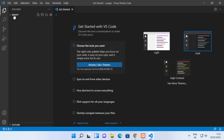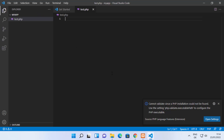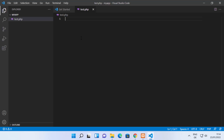Once you've opened the folder — in my case named 'my app' — you can create your PHP file. I'll name mine 'test.php' and press Enter. At this point, VS Code will recognize that you want to write PHP code. You may see a message saying it cannot validate since a PHP executable path could not be found. We'll close this for now since we're running PHP using the XAMPP server.